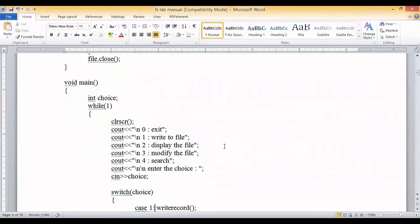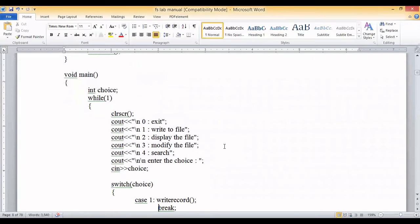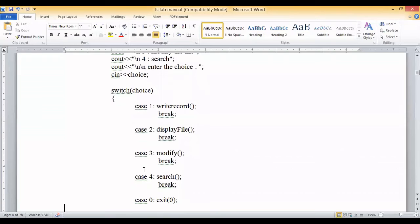In the main function, we display menu items and implement them using a switch case. There is a local variable called 'choice'. While the user enters a choice, all the menu items are displayed on screen using a cout statement. The user's input is stored in the variable 'choice', and based on that we switch through all the methods: write, display, modify, and search.